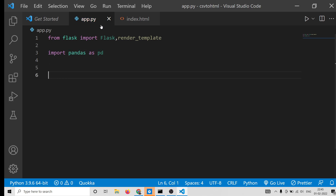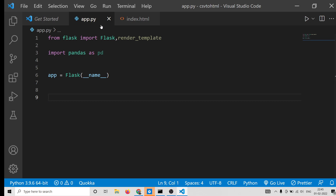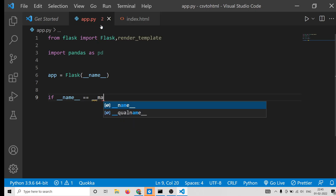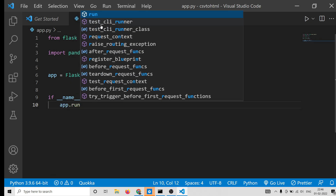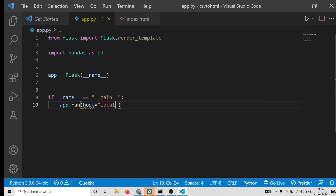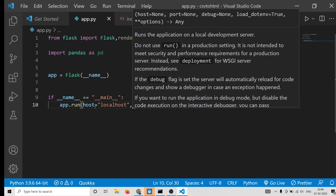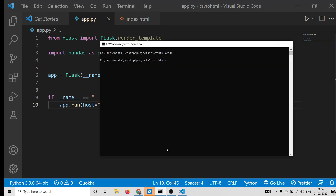After importing Flask, we also need to import Pandas: 'import pandas as pd'. After that, we initialize our Flask app — the syntax is: 'app = Flask(__name__)'. To run the application, we use: 'if __name__ == "__main__": app.run(host="localhost", port=int(5000))'. You can choose any port number of your choice.